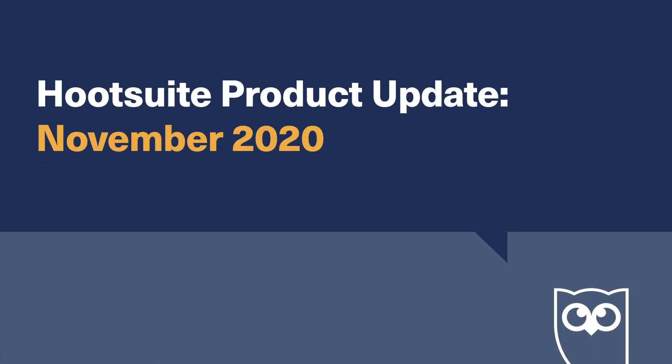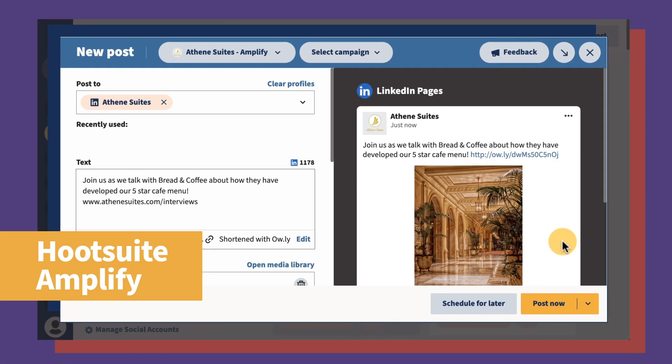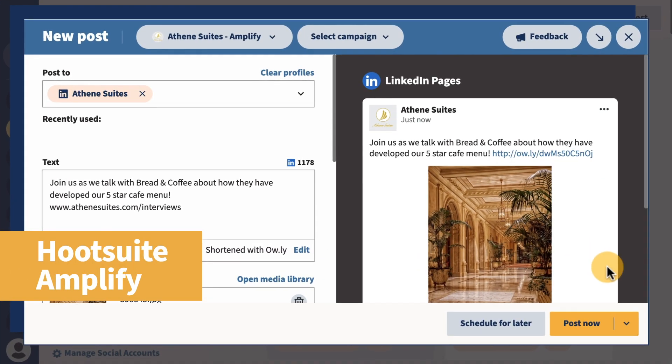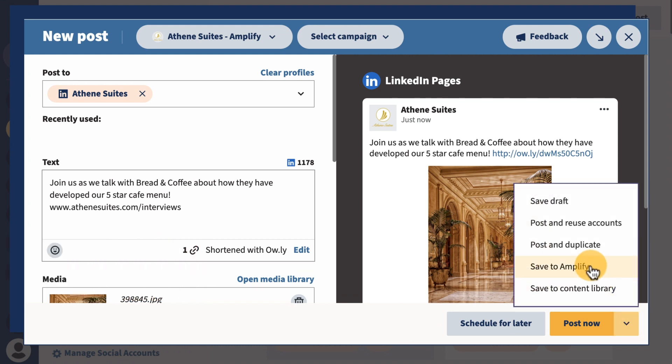Let's take a look at all the new features we've added last month. Creating content for your employees is easier than ever. You can now create and publish Amplify posts with Composer.